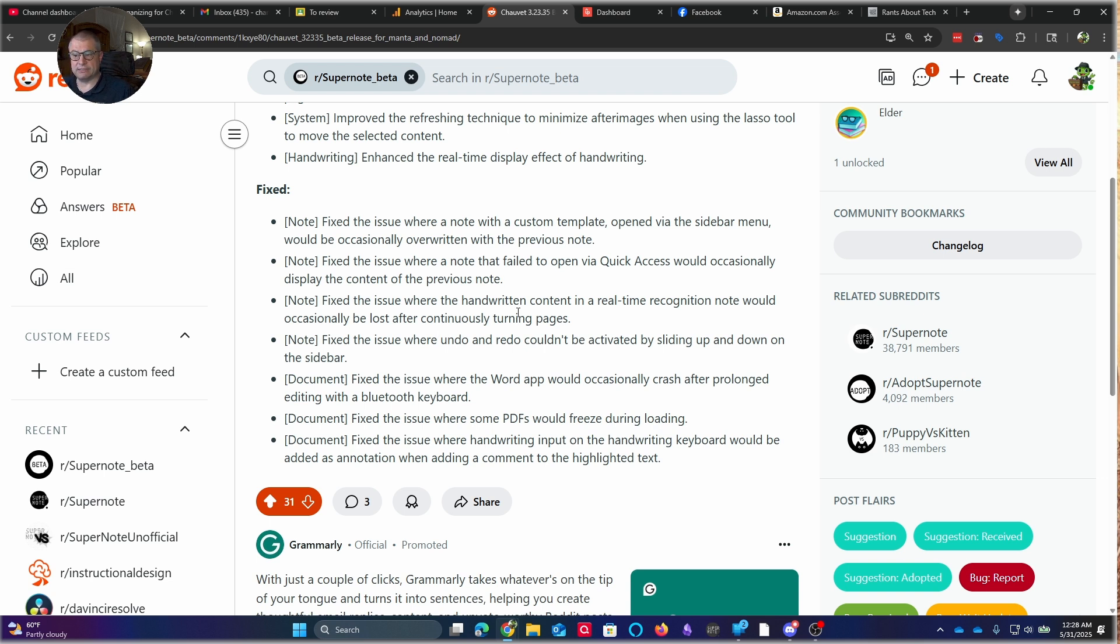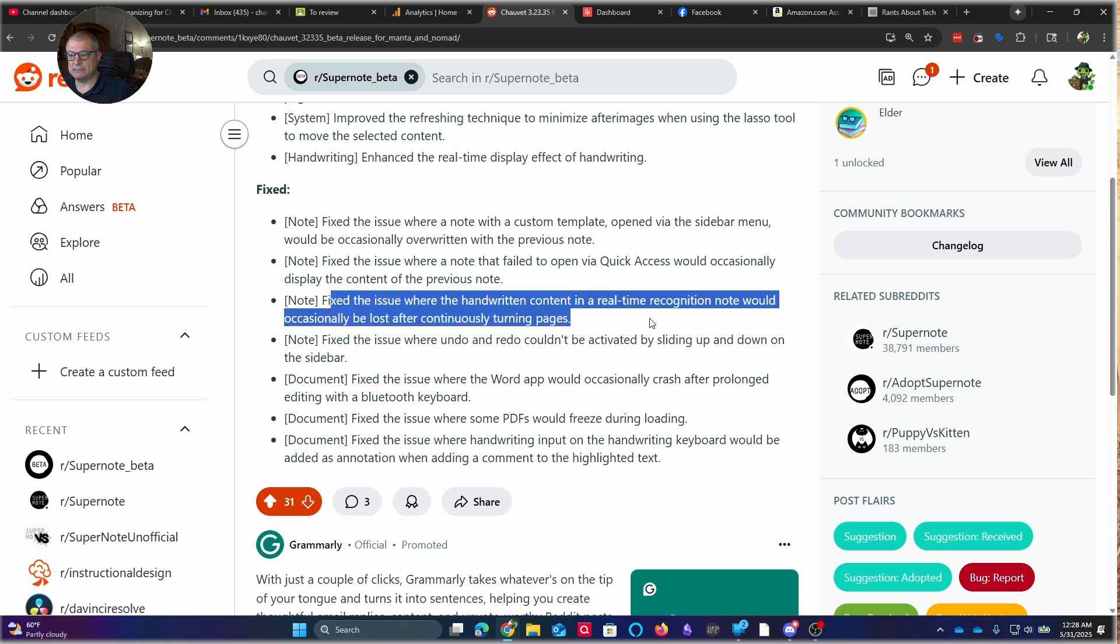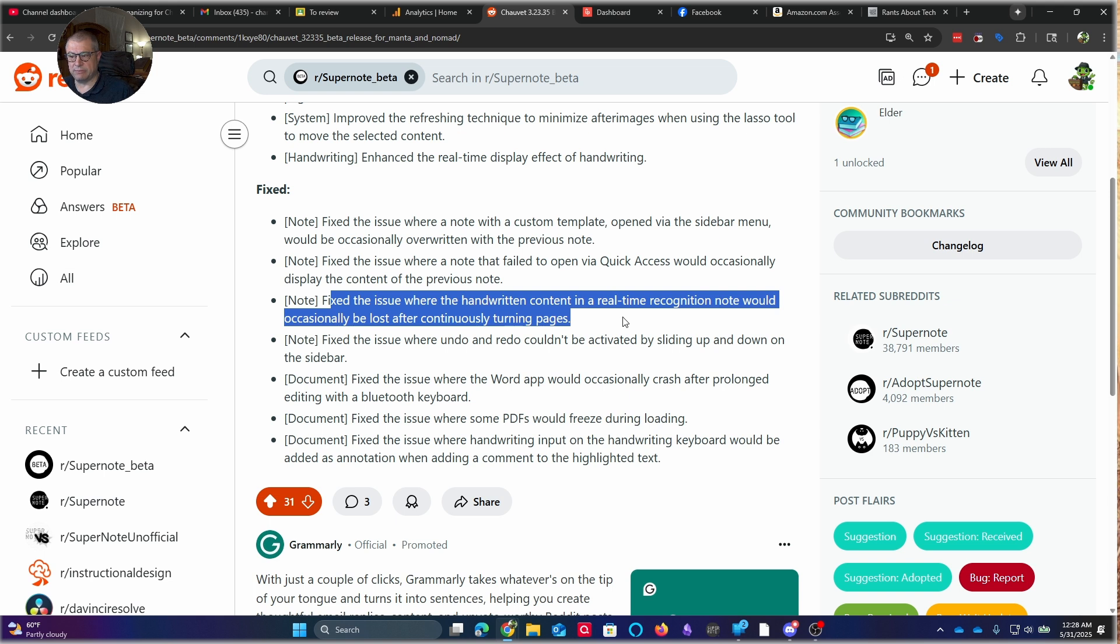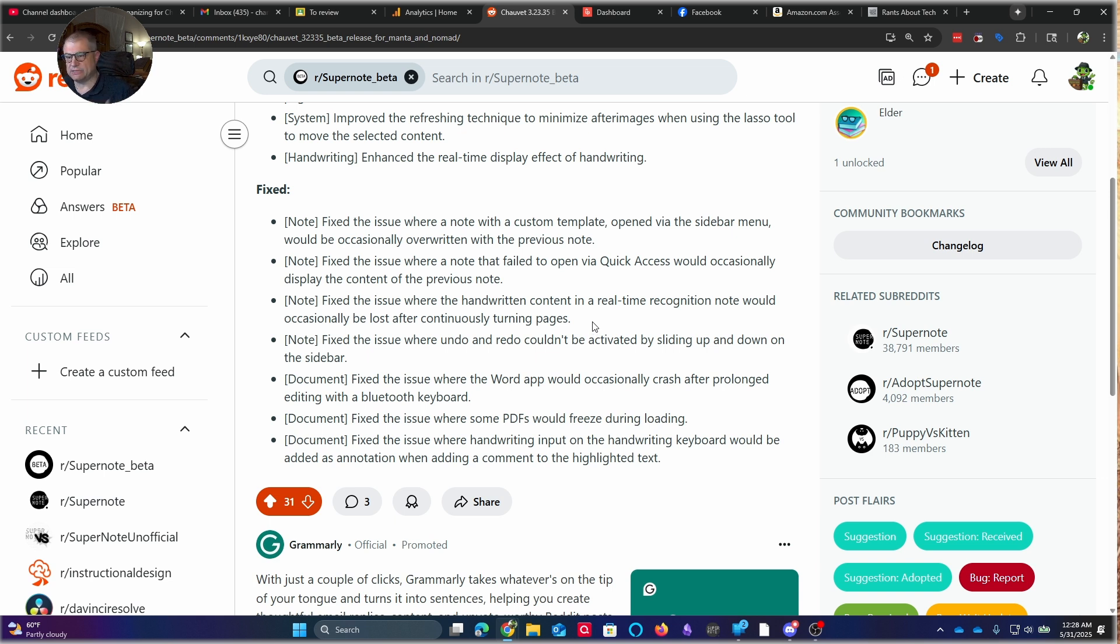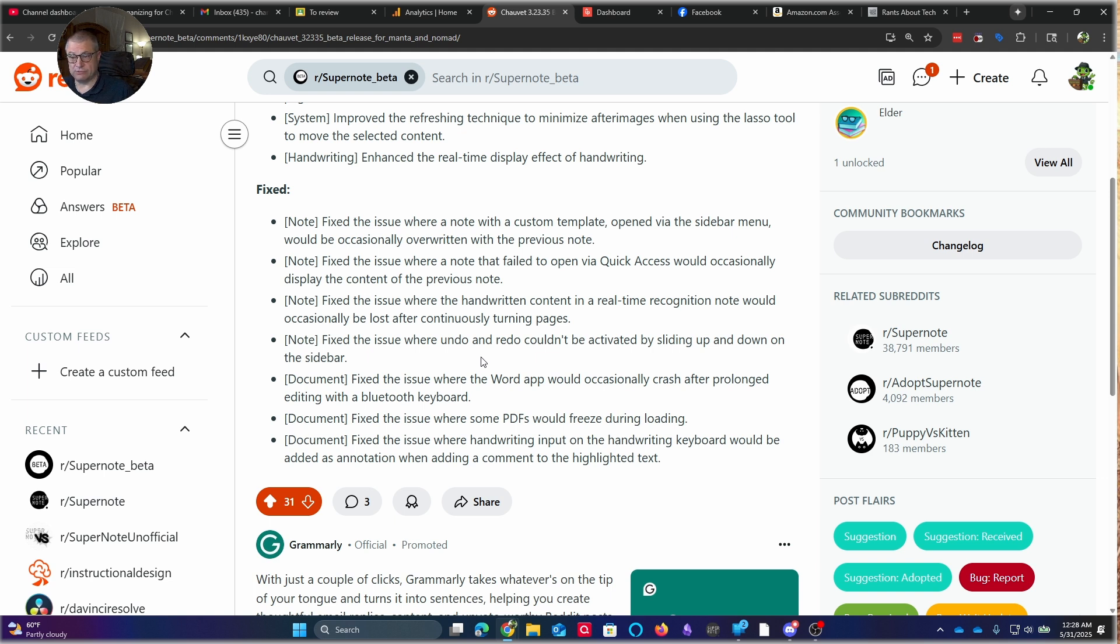Also, handwritten content. Now, this one, I think I might have seen. Handwritten content in the real-time recognition note would occasionally be lost after continuously turning pages. I think that may have happened during one of my blog writing sessions. But I just hit re-recognize, and it caught everything back up. So I might have thought it was just a one-time glitch. But obviously, it was being reported. Undo redo. I've never had an issue with that. But I'm glad they fixed it for those who were.